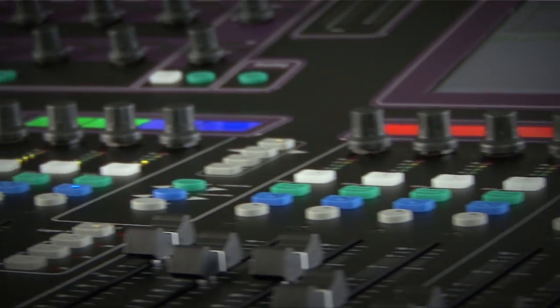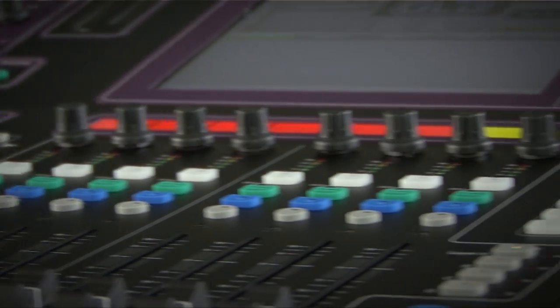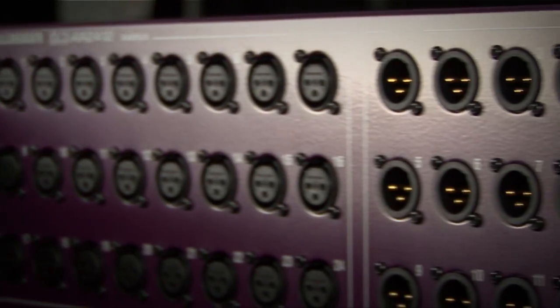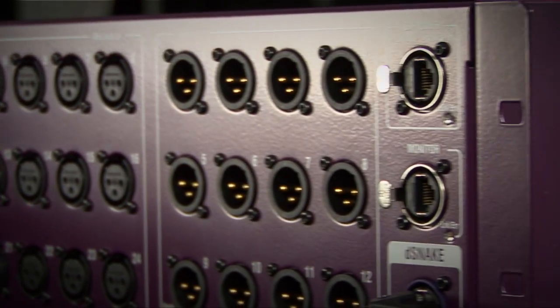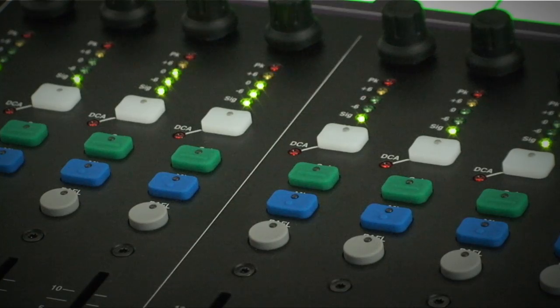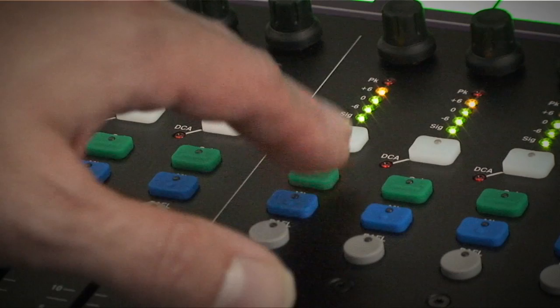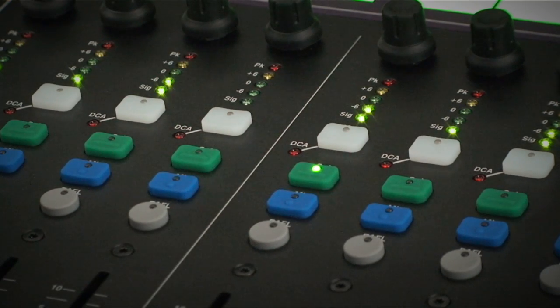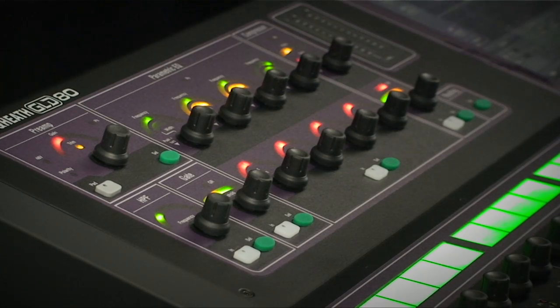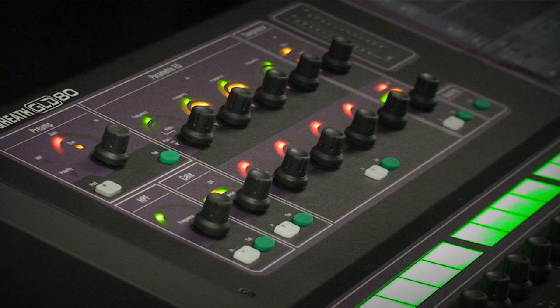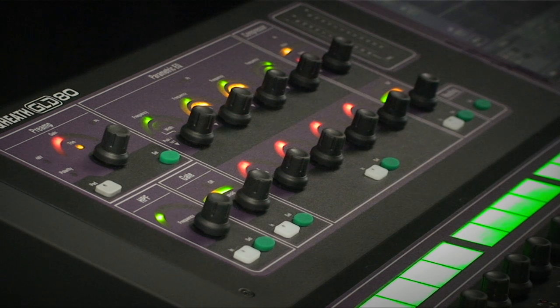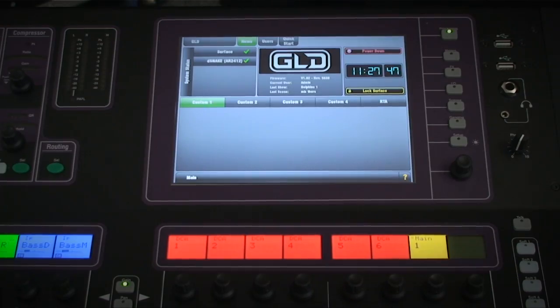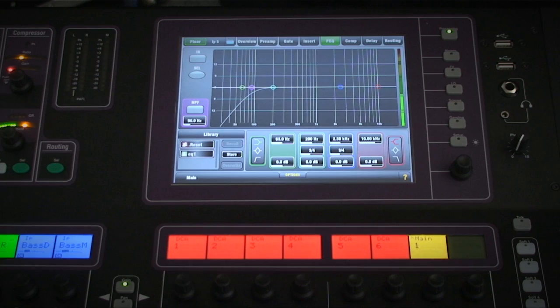The GLD-80 has 48 input channels all equipped with processing which is based on the iLive console. To access this processing, simply select a channel using the green key above the fader. The settings for the processing are then displayed across the channel strip section at the top of the console and also on the touchscreen if no other menu is engaged.